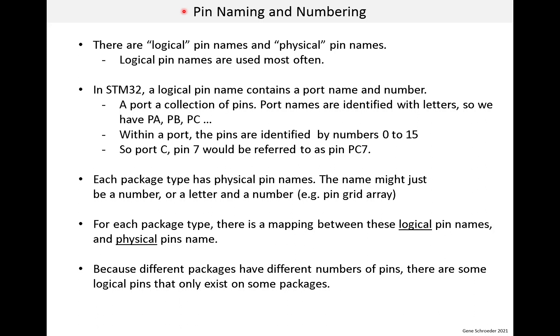First, let's talk about pin names and pin numbers. It's not difficult, but can get confusing. I'll try to explain it, and then we'll look at an example. There are logical pin names and physical pin names. Logical pin names are used most often, especially for people working on software. Physical pin names tend to be used when you're working with hardware.